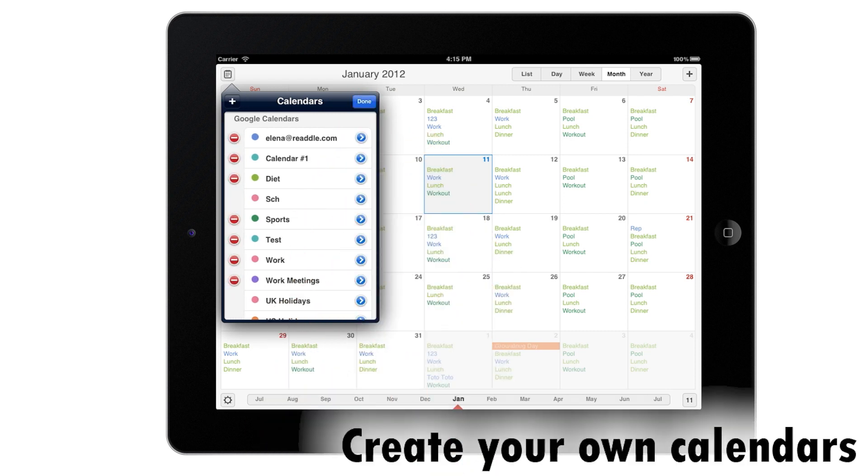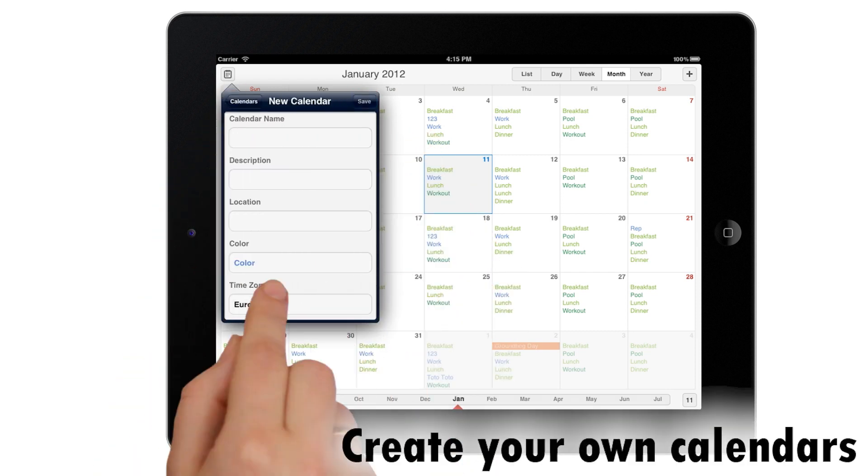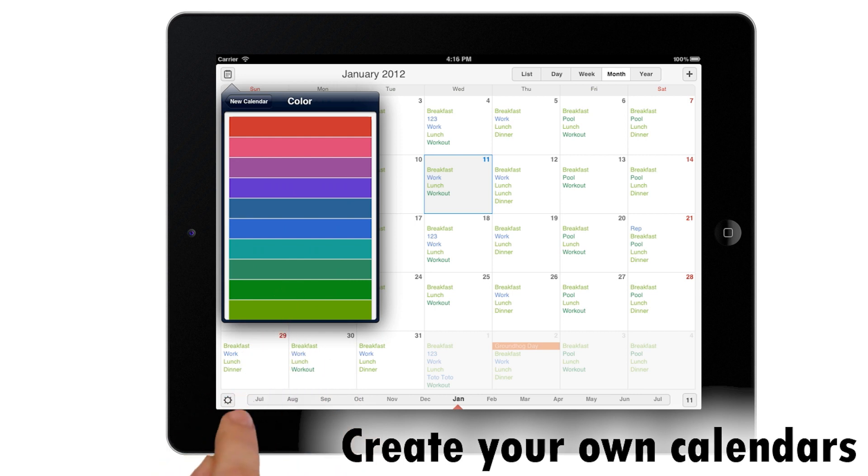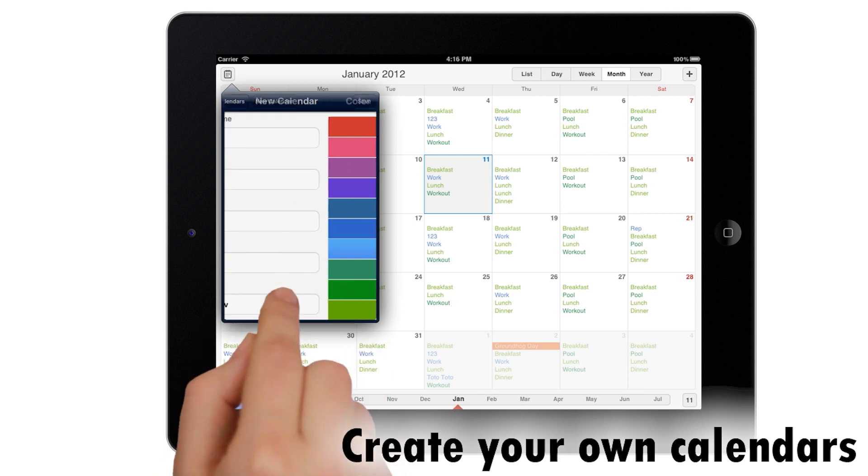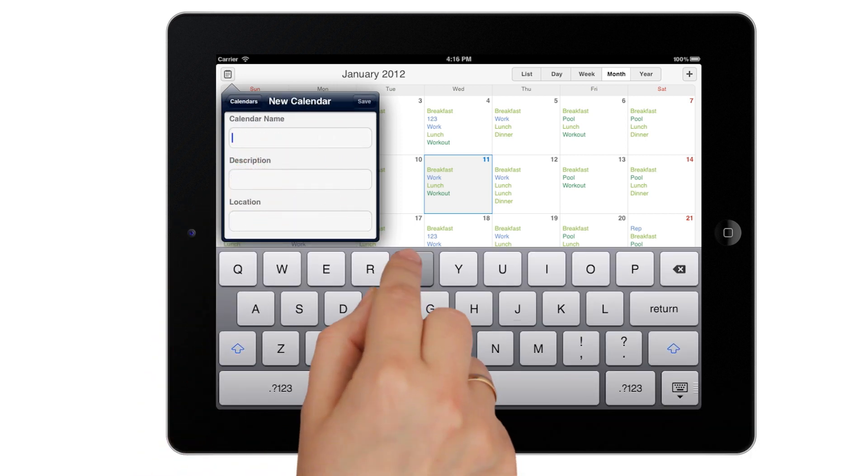If you want your own set of calendars, just create them in our app, make them colorful and it helps a lot to understand what exactly you have on the day.